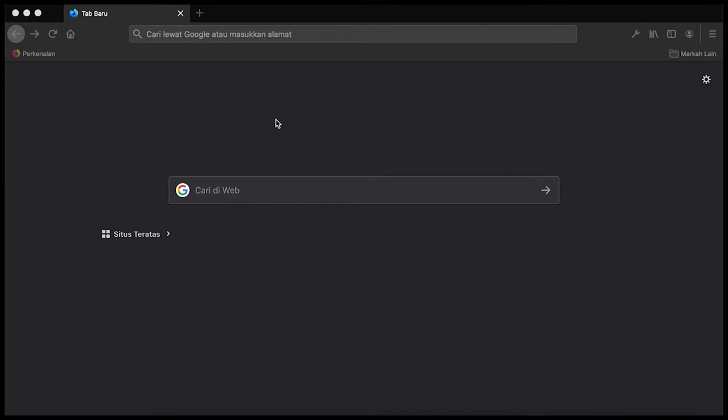Langkah pertama yang harus Bapak Ibu lakukan adalah membuka browser pada laptop ataupun komputer Bapak Ibu sekalian. Langkah selanjutnya adalah mengakses aplikasi poster melalui alamat poster.setnet.go.id.